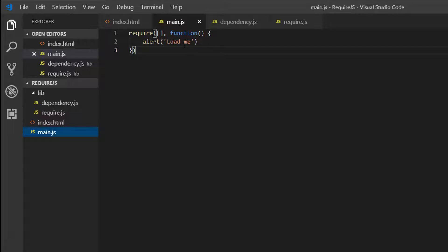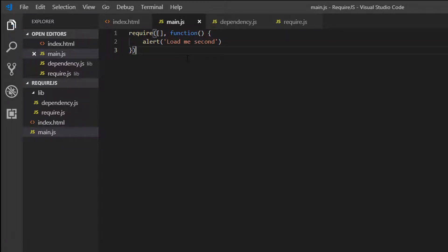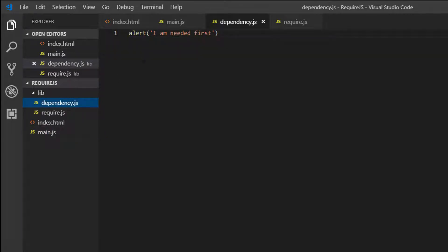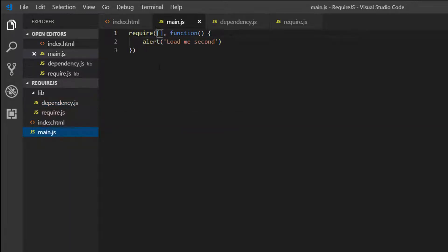And then we go back to main.js. I can say this. Change this to load me second. So what we can actually do is in our Require function, we can name this dependency and load it.